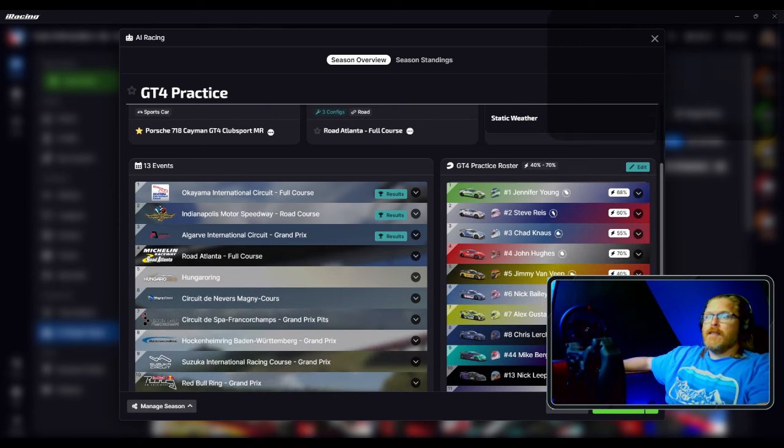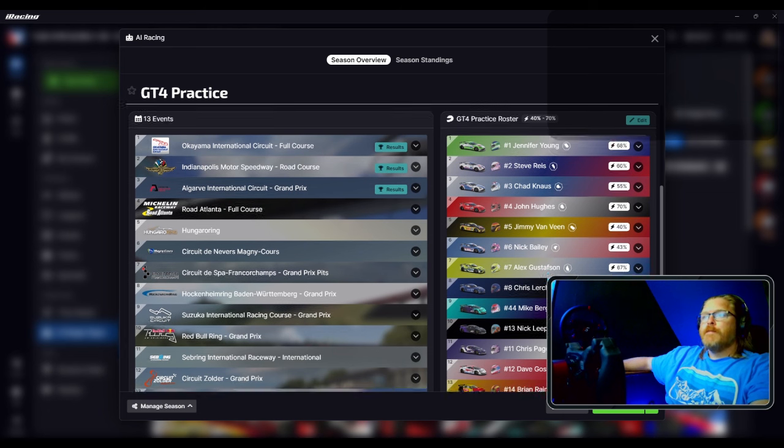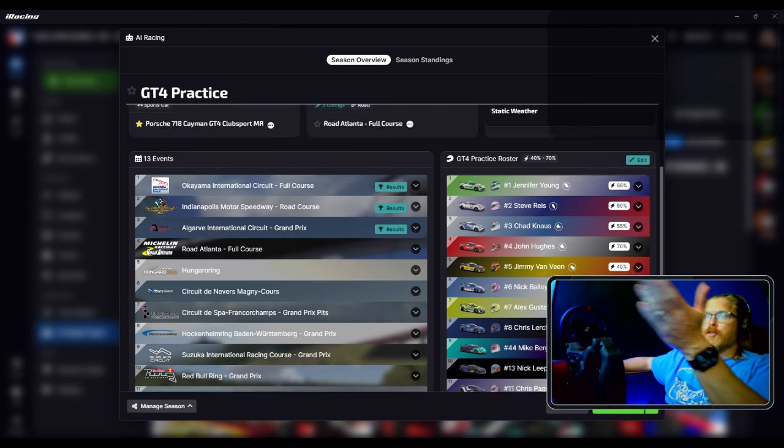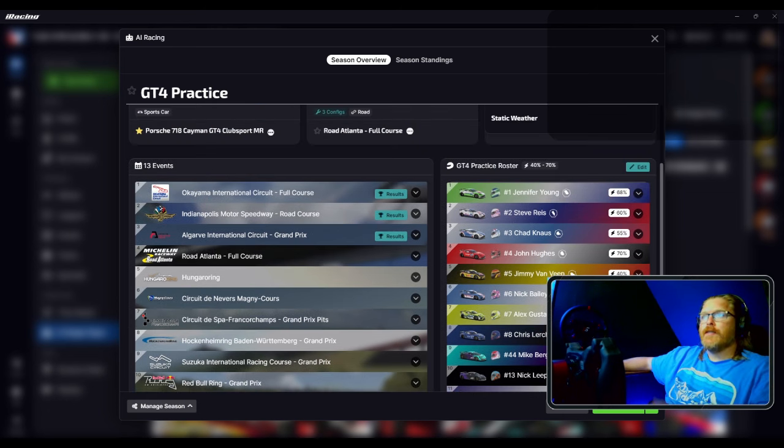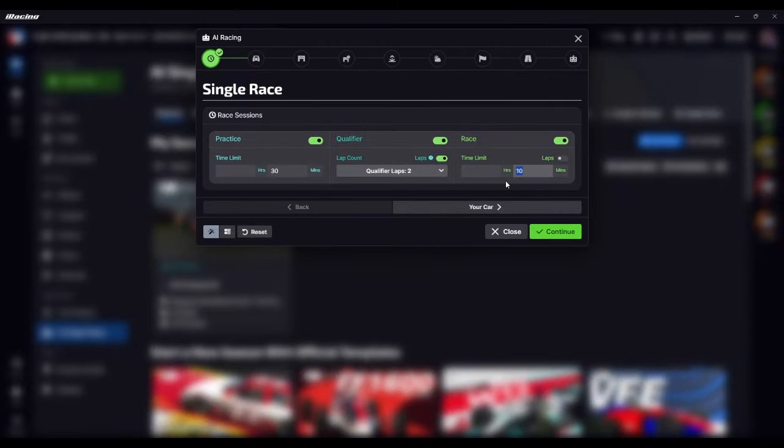I set up a full season, generated a roster and AI, and I went ahead and started these races, started getting comfortable on the track. Set up a 30-minute practice followed by a two-lap qualifier and a 15-minute race, which is pretty much what the GT4 series looks like officially.